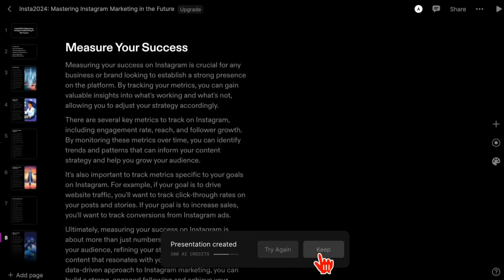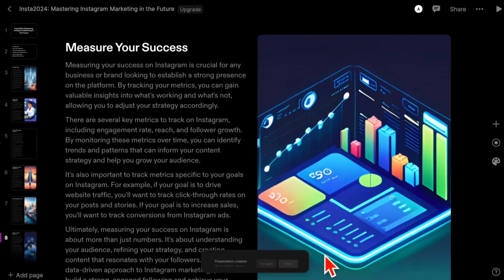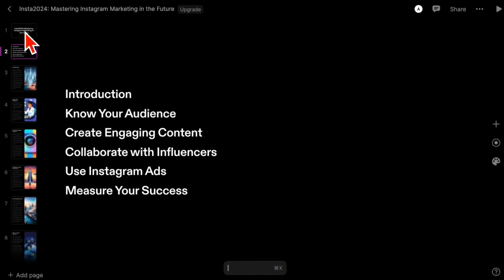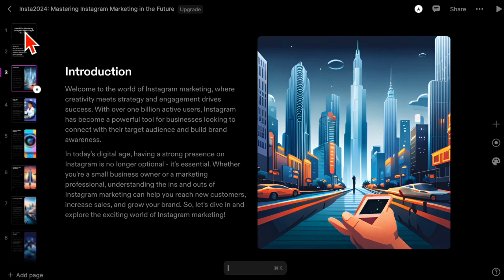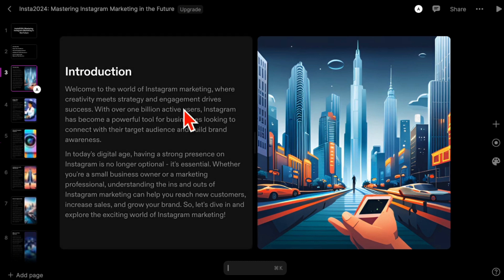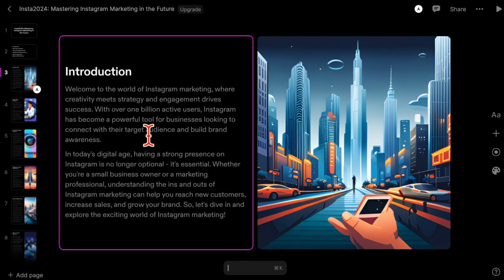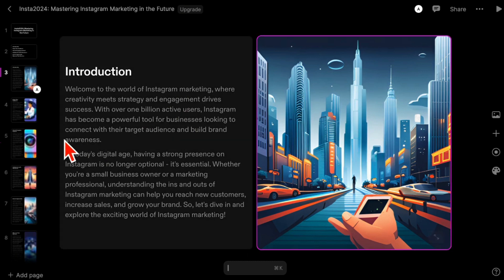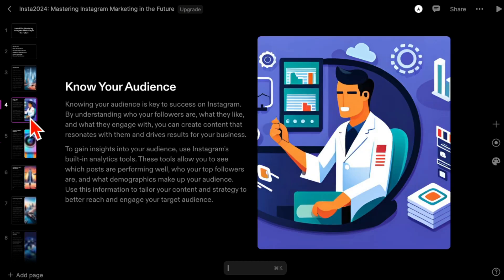I can try again or keep it. Let me keep it because I want to show you everything. So here's slide number one, number two, number three. See how AI not only created the text but it also generated images for me.